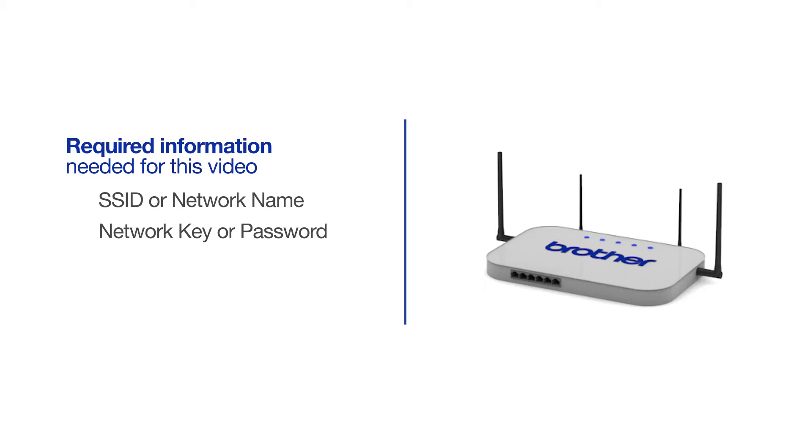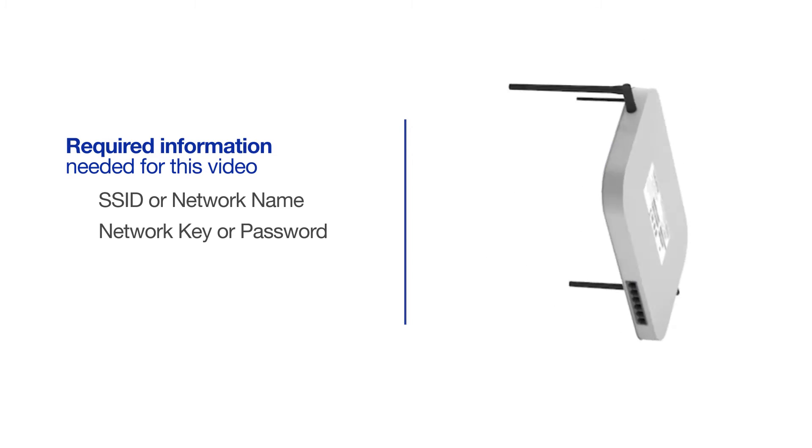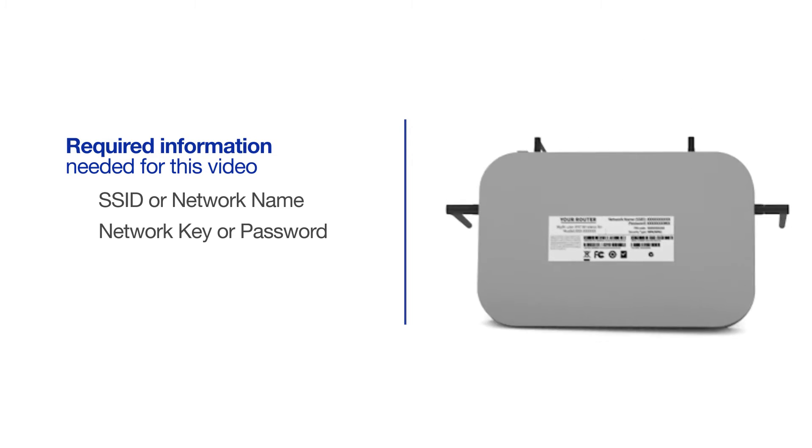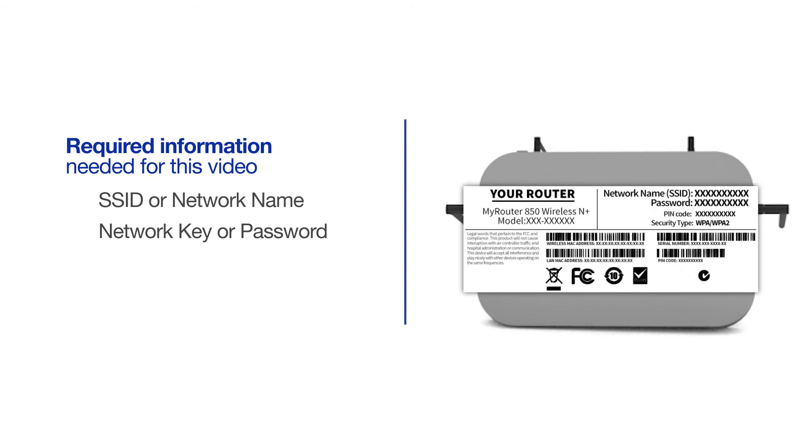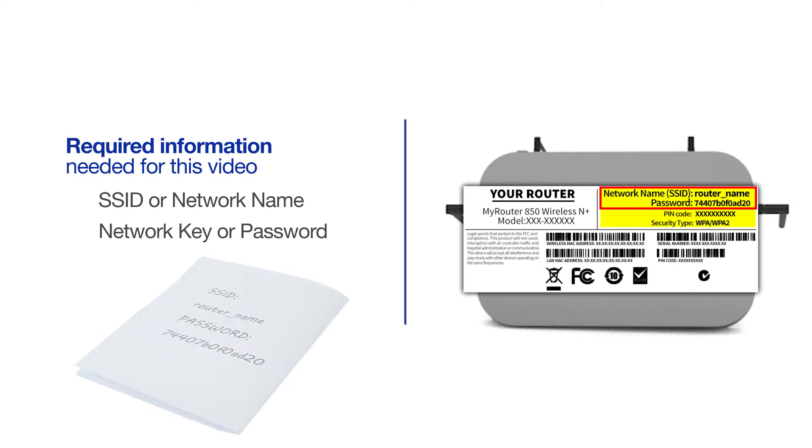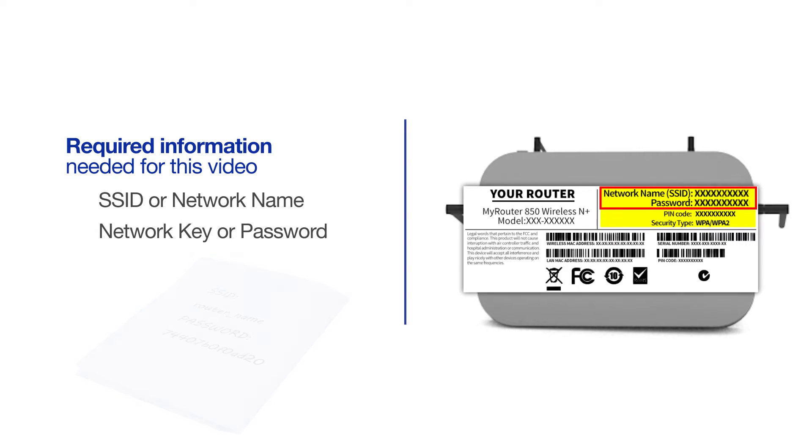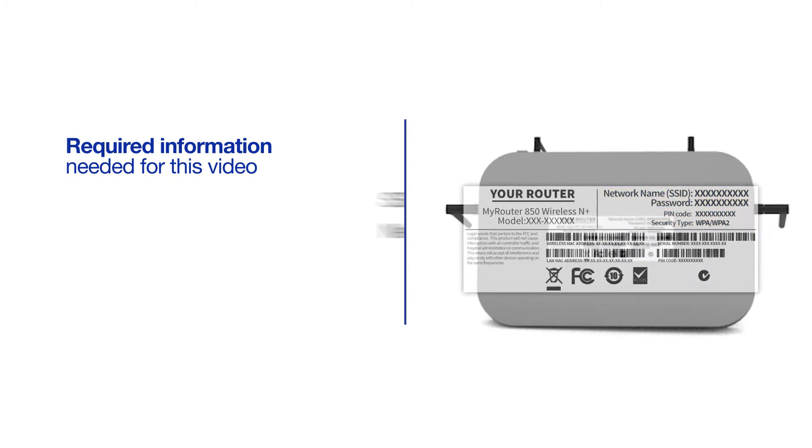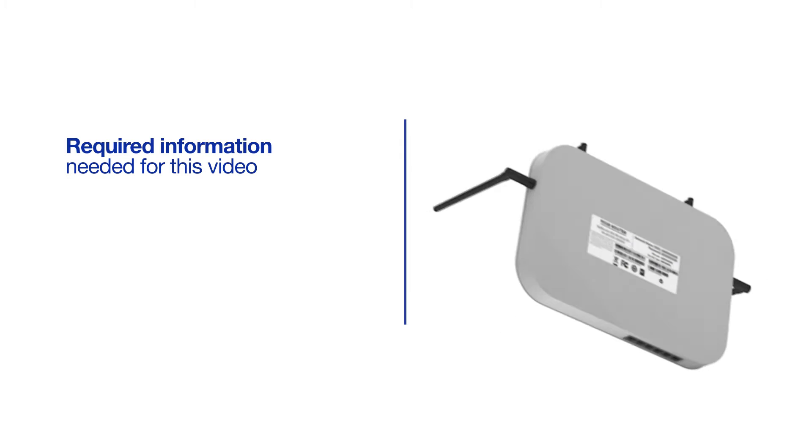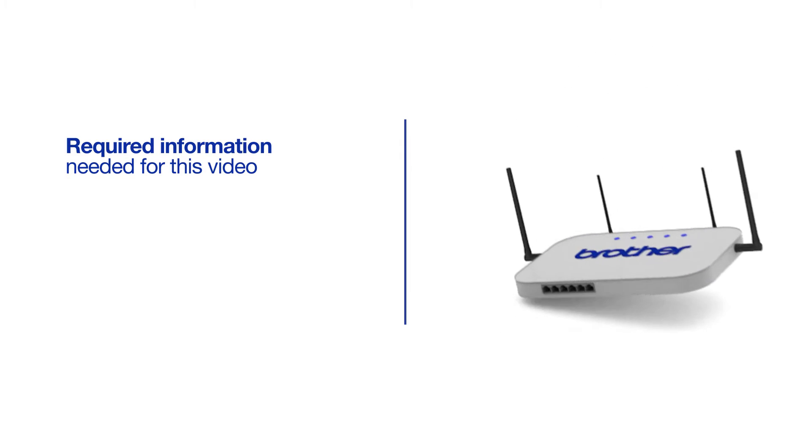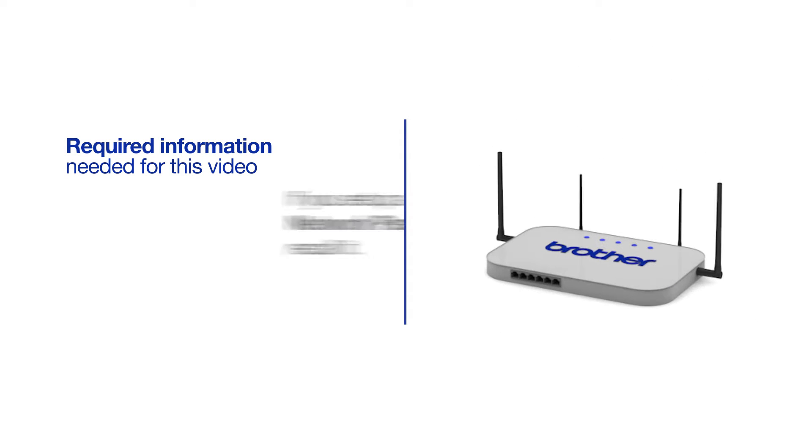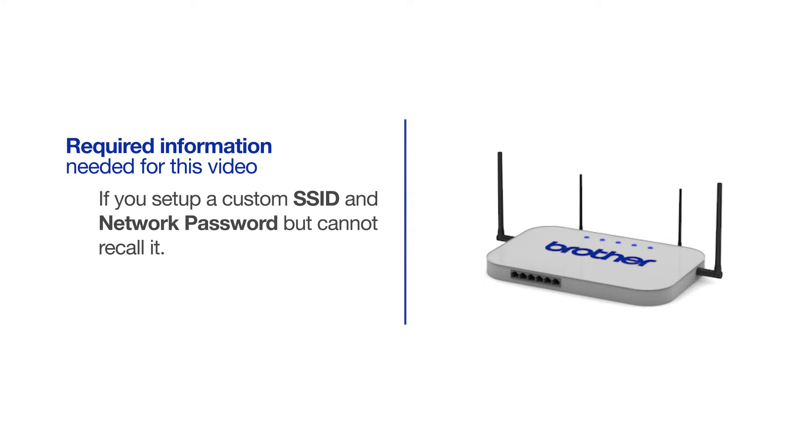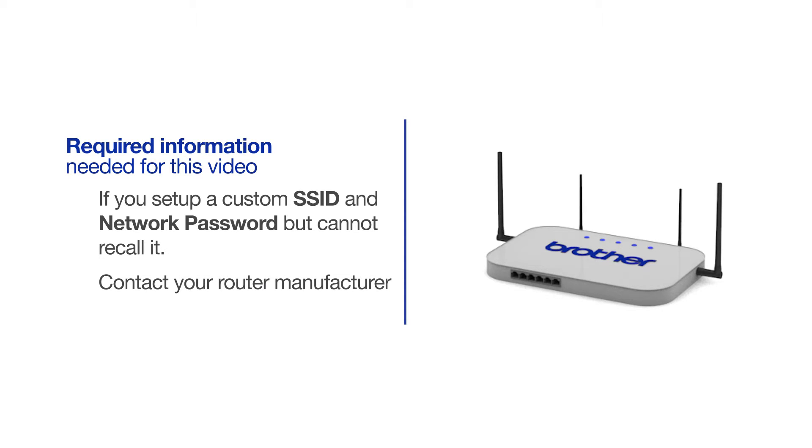The default settings for your router or access point can be found on the equipment label. If your SSID or network key contain both uppercase and lowercase letters, be sure to record them, as both of these credentials are case sensitive. You will also need administrator rights. If you've set up a custom SSID and network password and cannot recall this information, please contact your router manufacturer. Setup cannot be accomplished without this information.